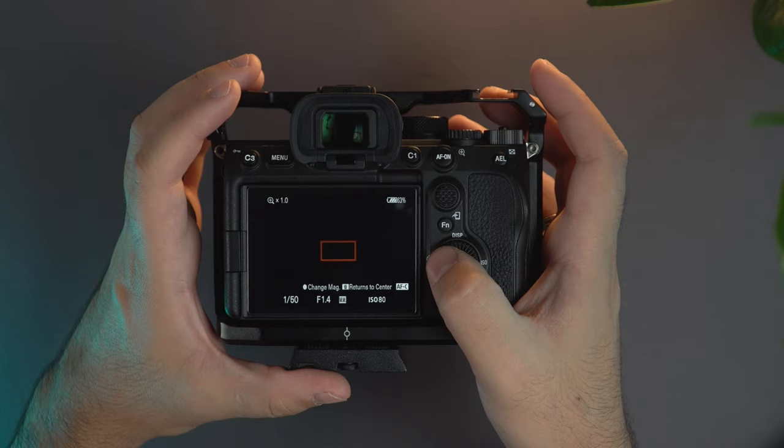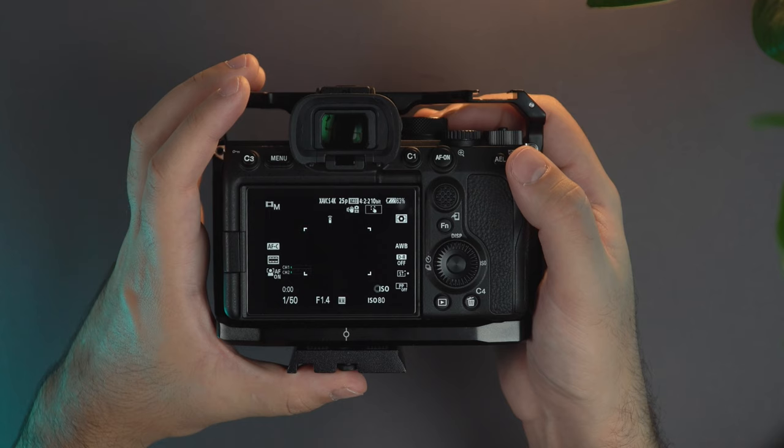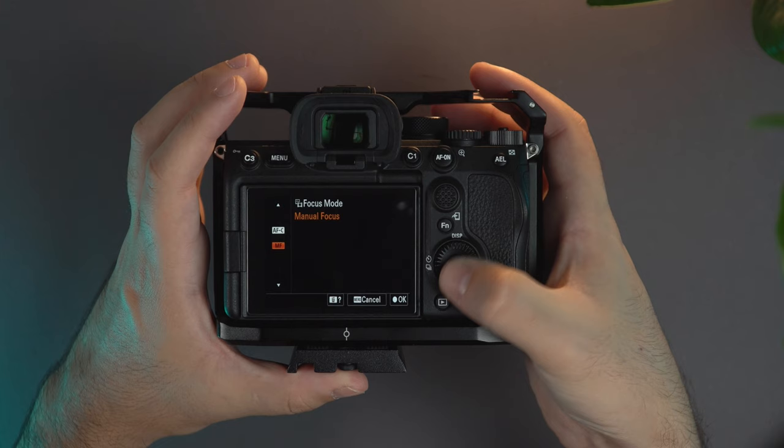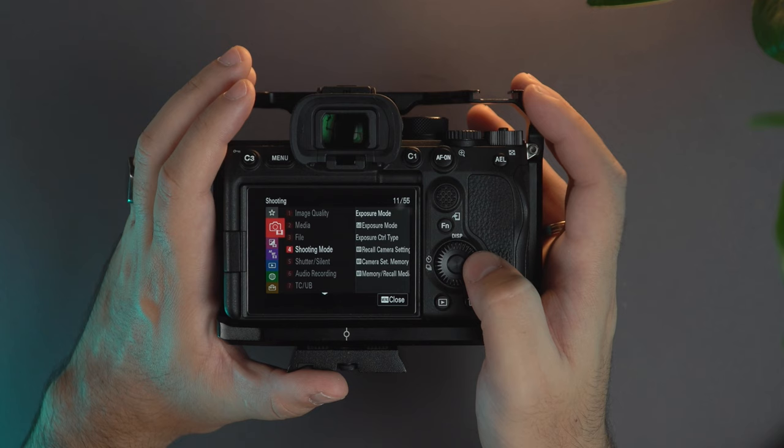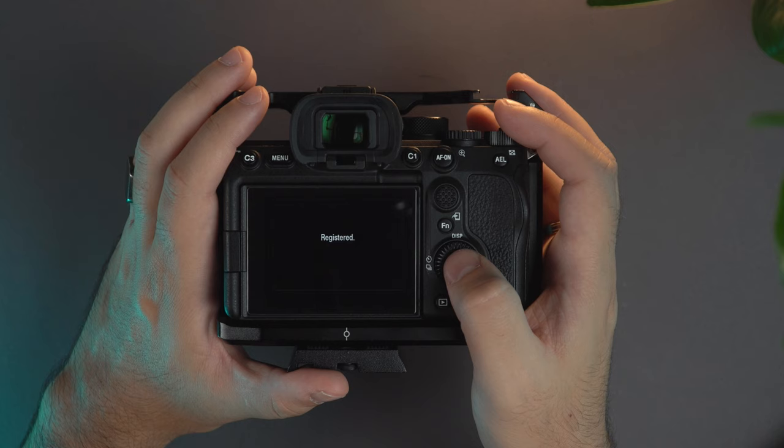Here I have the focus magnifier. Then continuous autofocus or manual focus. I can change the drive, the focus mode with this button here. And then as soon as I'm finished with the settings that I want to save to number one, I go to menu, shooting mode, and then camera set memory, enter to one and it's registered.